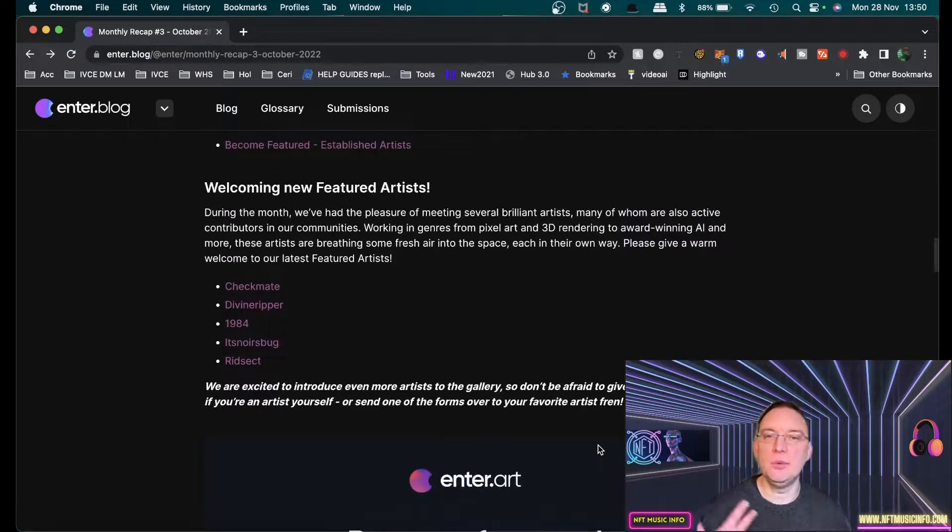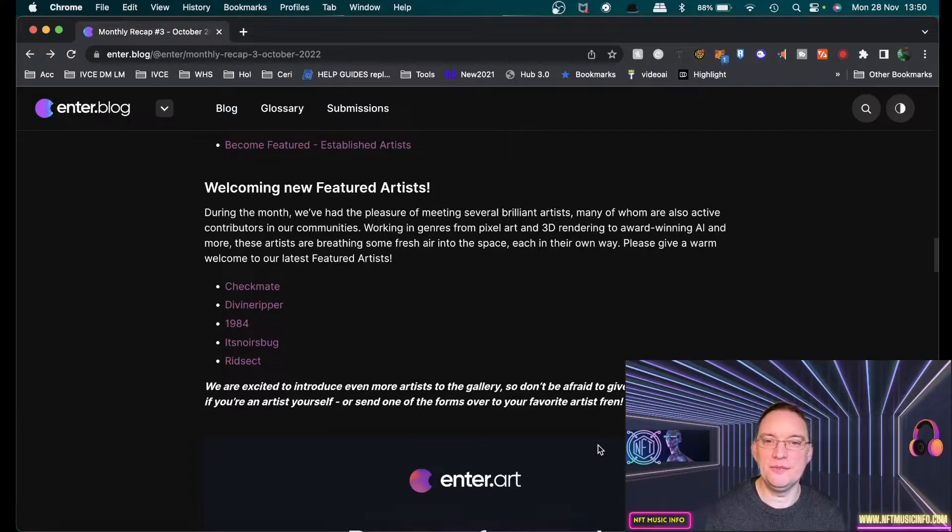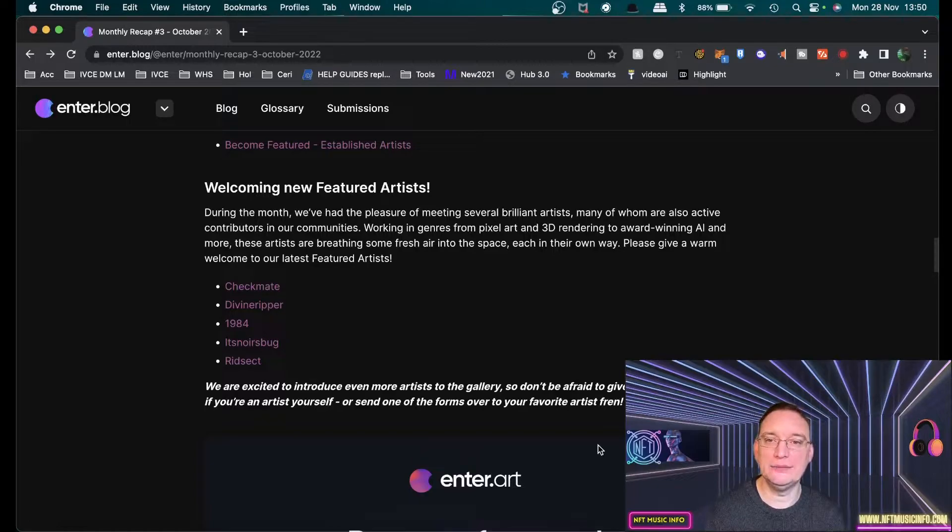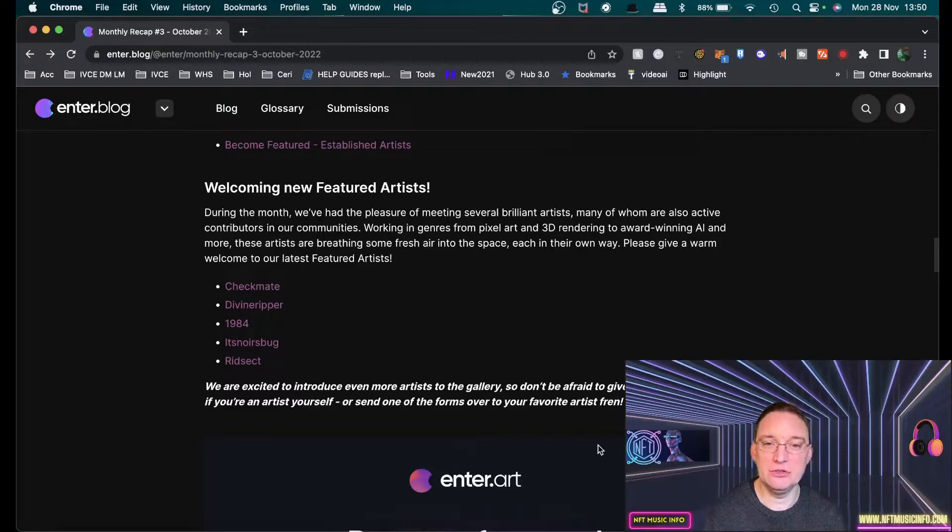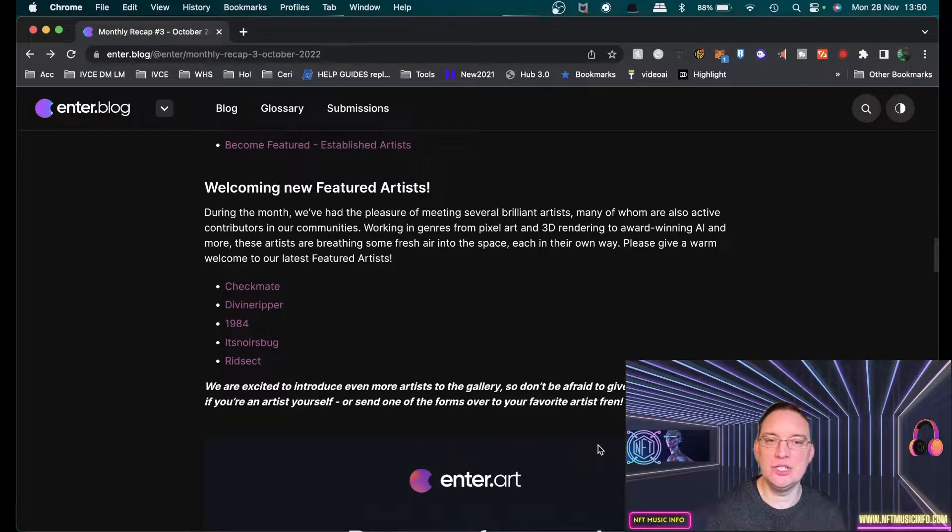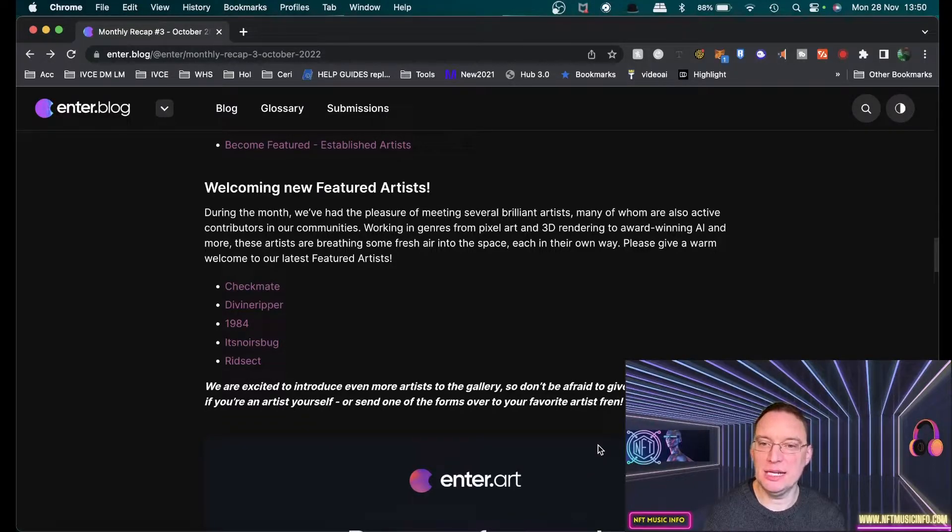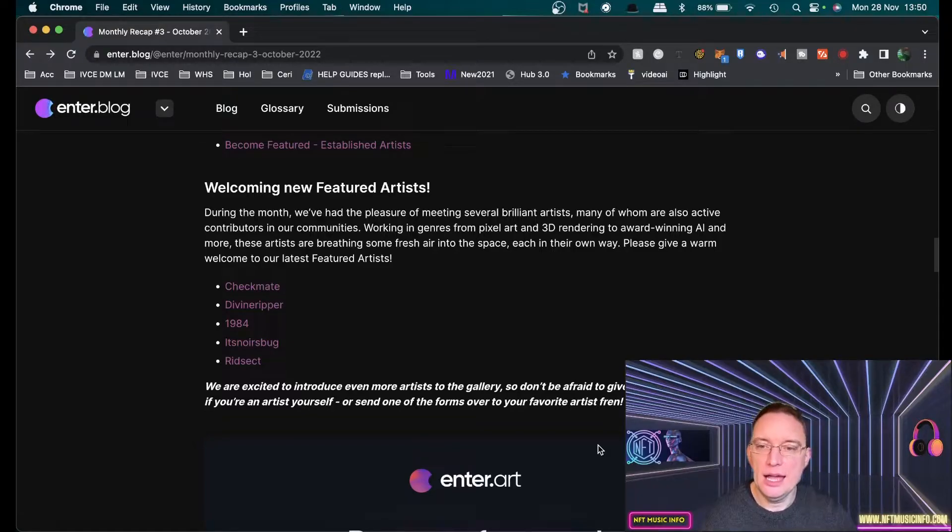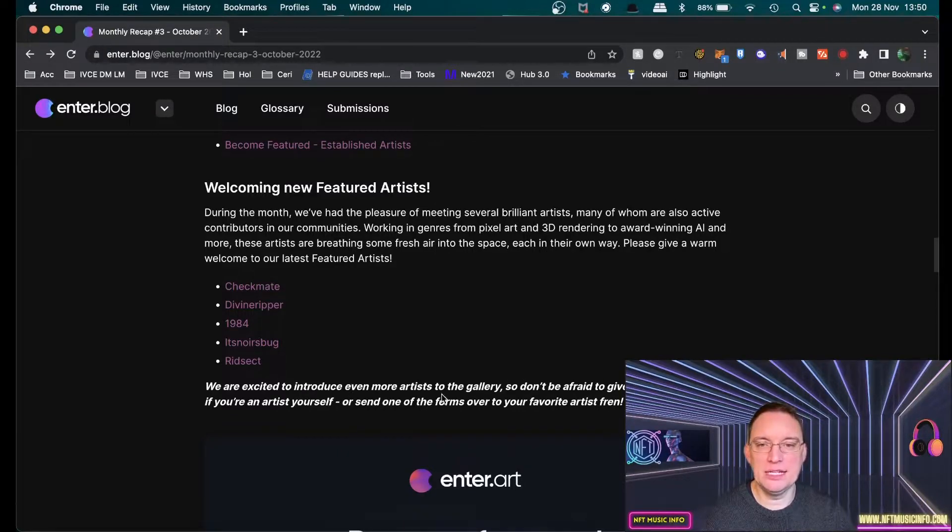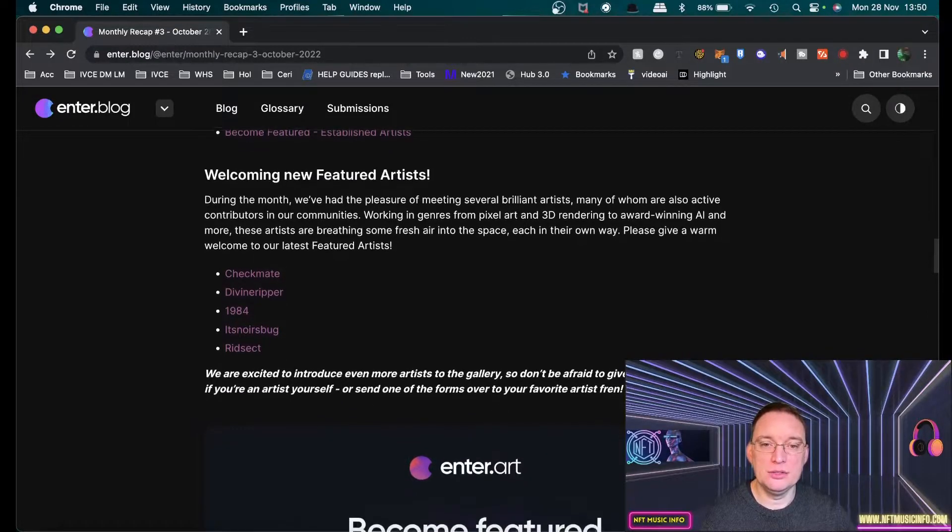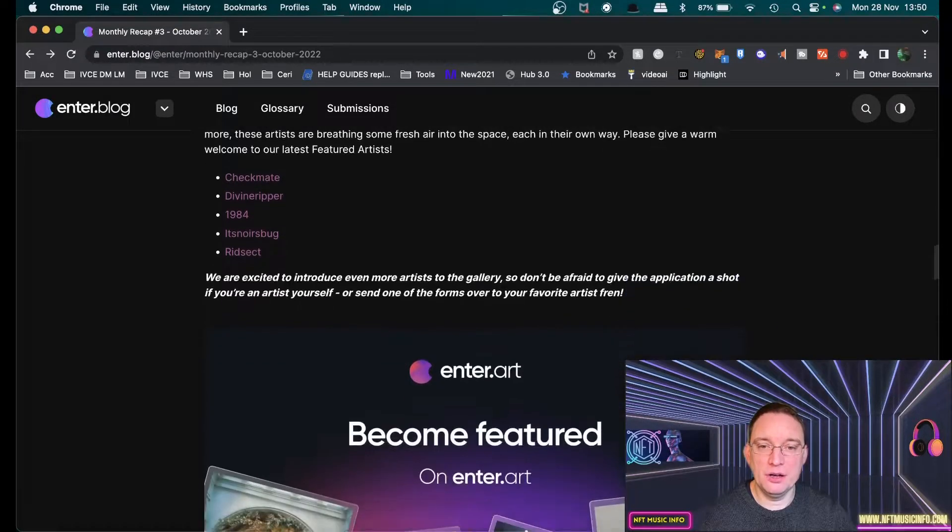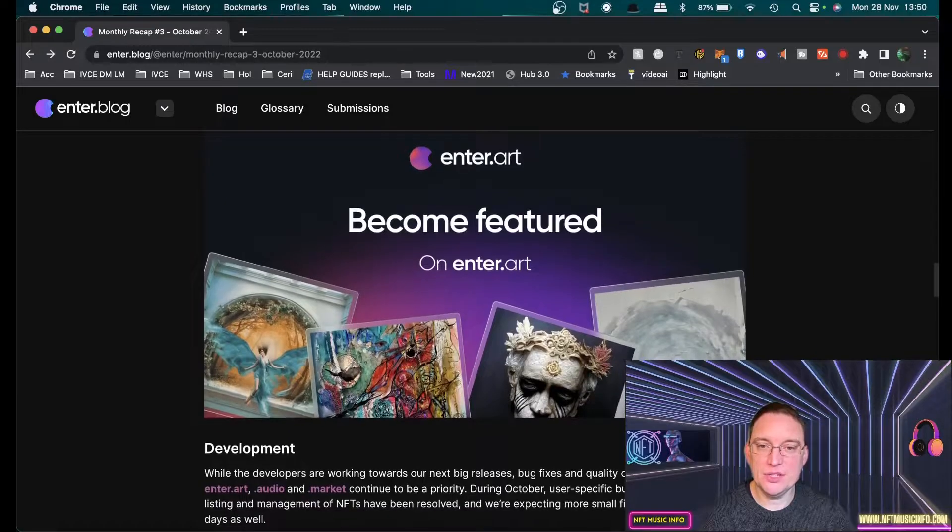They're welcoming new featured artists. They've had the pleasure of meeting several brilliant artists, many of whom are also active contributors in their communities, working from genres from pixel art to 3D rendering to award-winning AI and more. These artists are breathing some fresh air into the space. The featured artists are Checkmate, Divine Ripper, 1984, It's Nordsburg and Rid Sect. Don't be afraid to give the application a shot if you're an artist yourself.